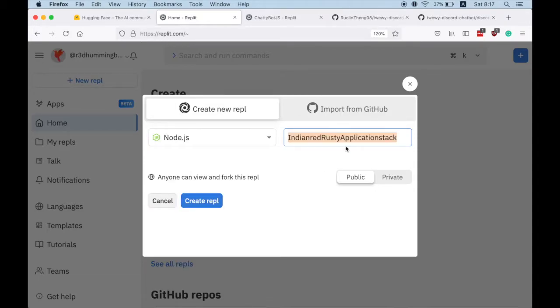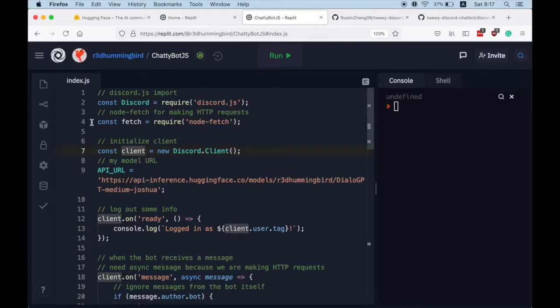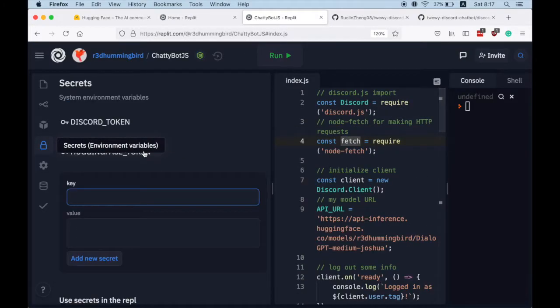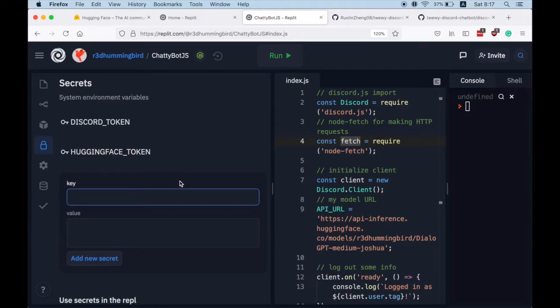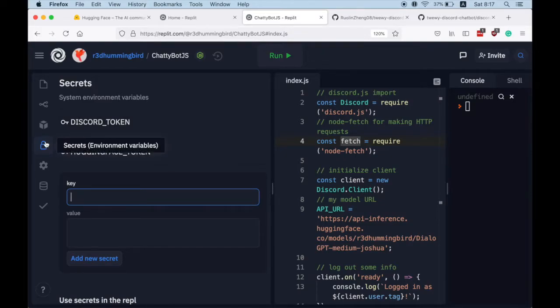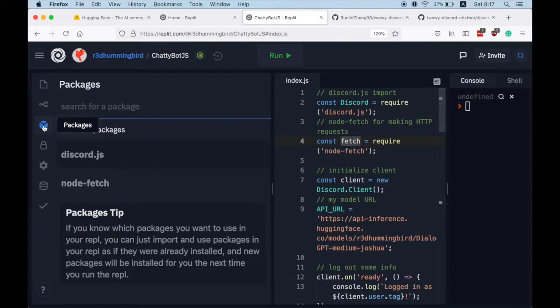I already created mine so I will just open it up right here. First things first, we fill in these two secret system environment variables: the Discord token and the Hugging Face API token.